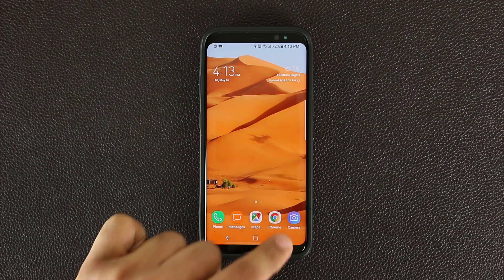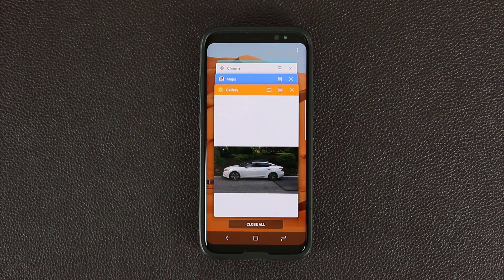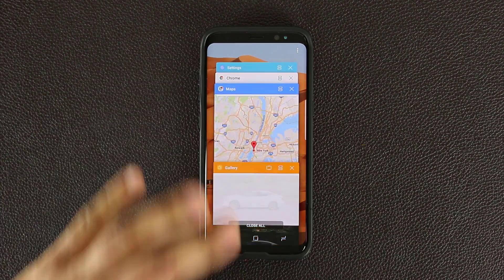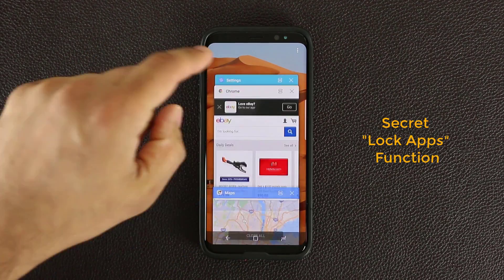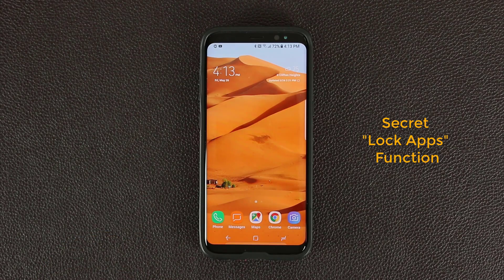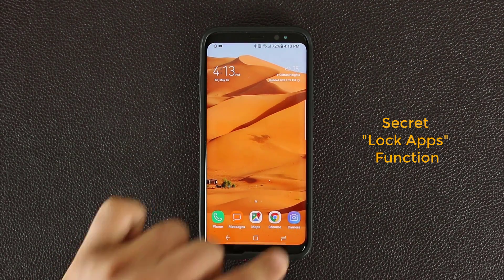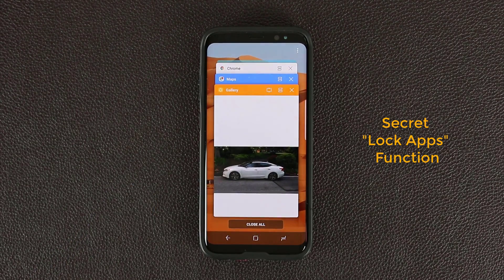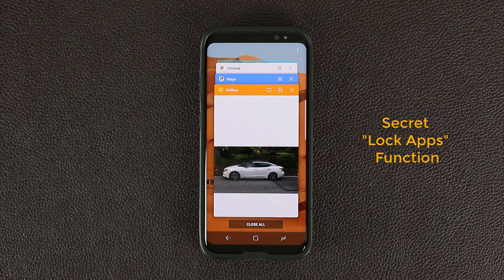When you tap the Recents button, it brings up the multitasking pane from where you can select a window that you were working on previously. Within this window, there's a feature that is actually hidden. It's called Lock the Apps.